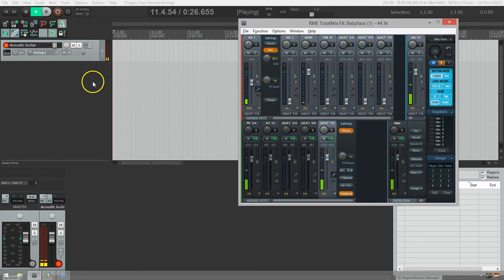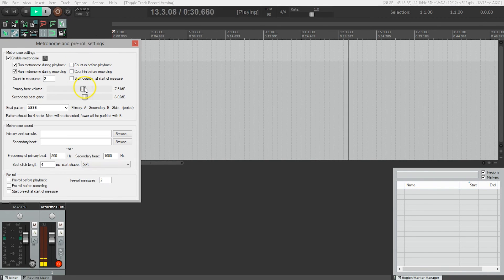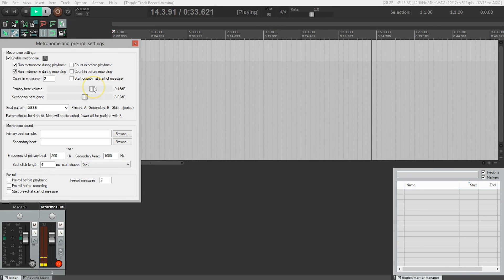If I need to adjust the volume of the click, I'll open up the metronome settings in Reaper by right-clicking on the metronome in the main toolbar and adjust the volume there.